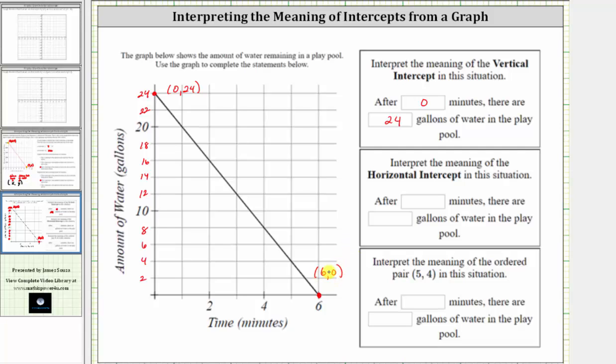So the meaning of the horizontal intercept is after six minutes, there are zero gallons of water left in the play pool.